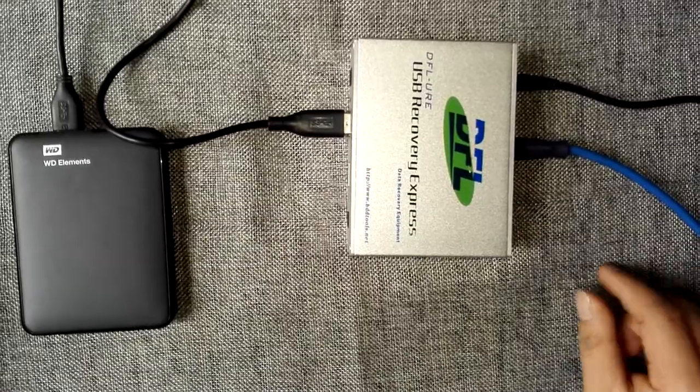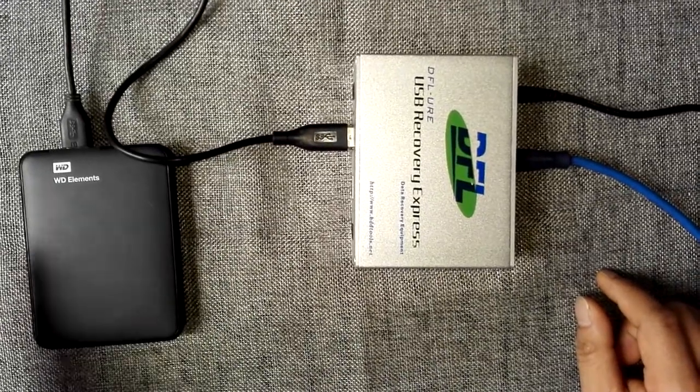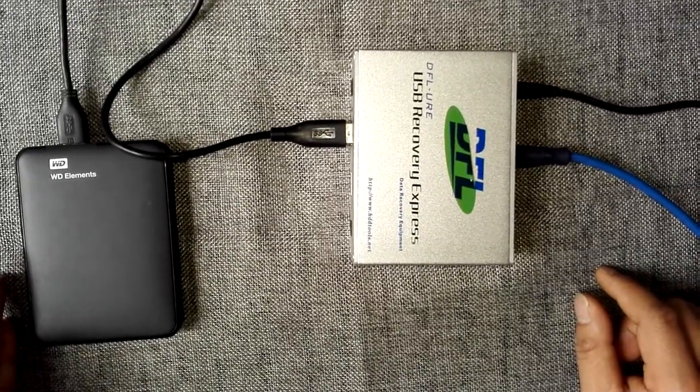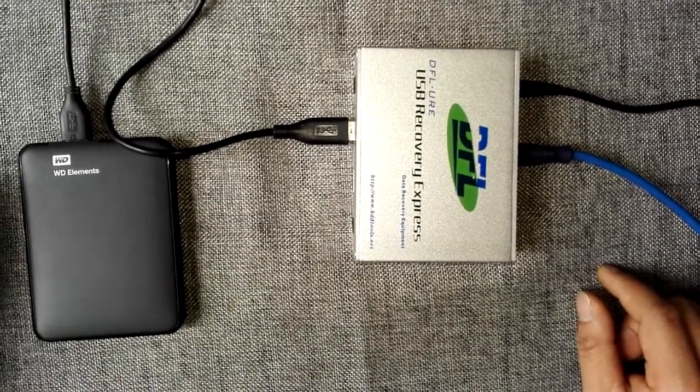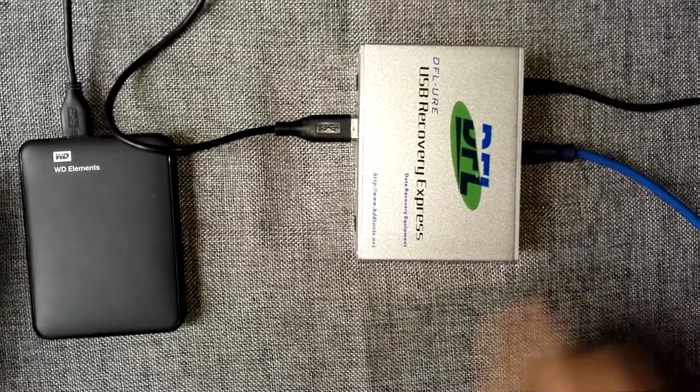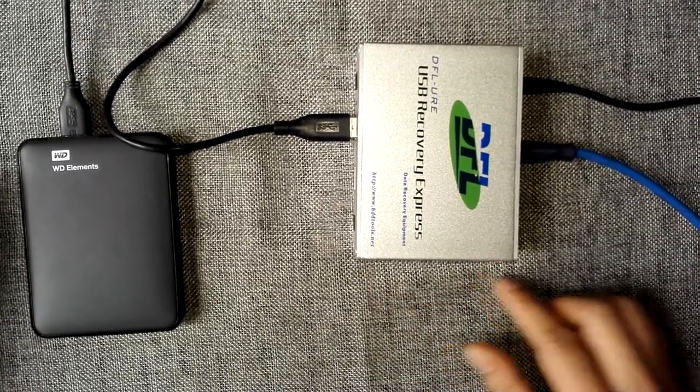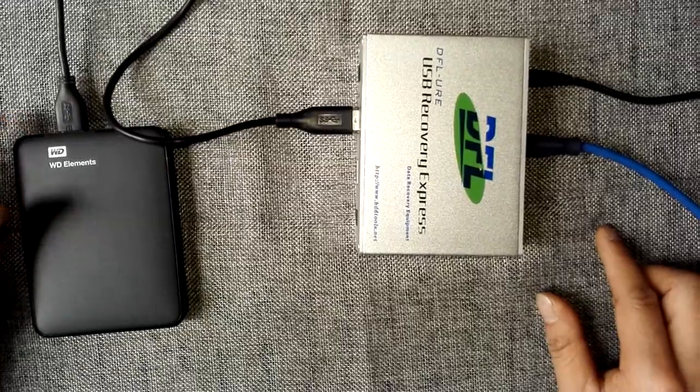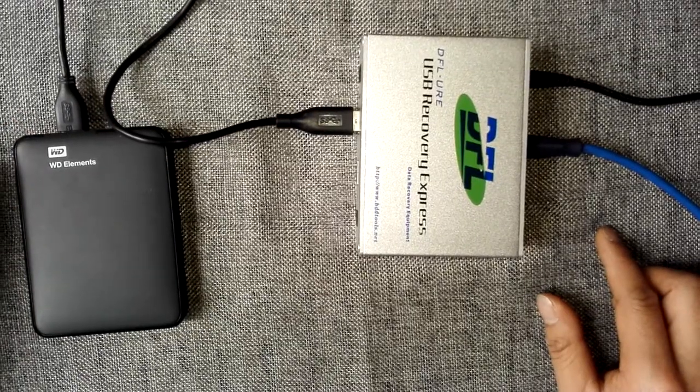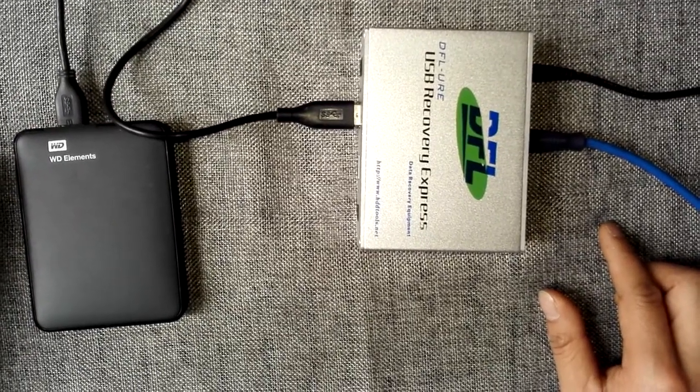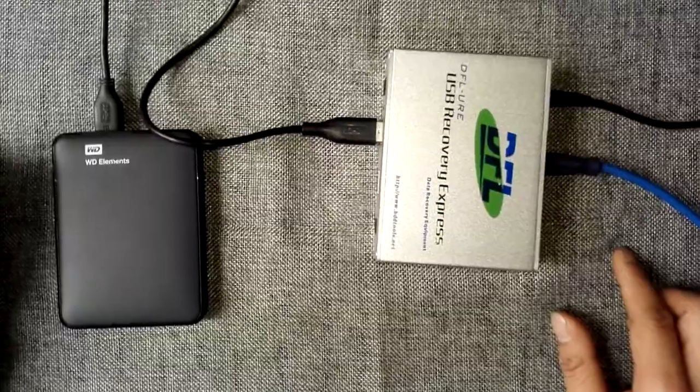So this is a Western Digital USB hard drive. I'm connecting it to the DFO URE. I can now go to the PC to get my data back. Thank you for watching this video.